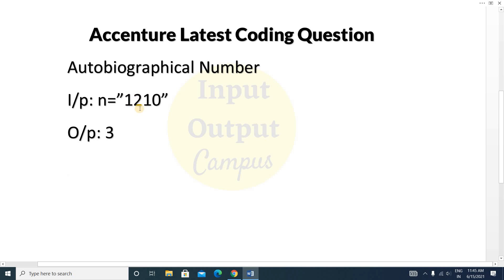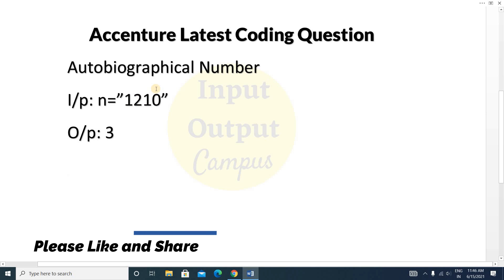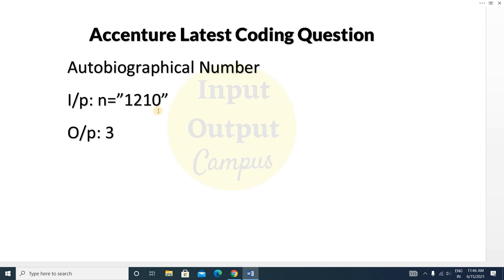Position one is 2, meaning there are two ones present in the string — and indeed you can see two ones are present. Position three is 0, meaning there are zero threes in this string, which is correct — no three is present.